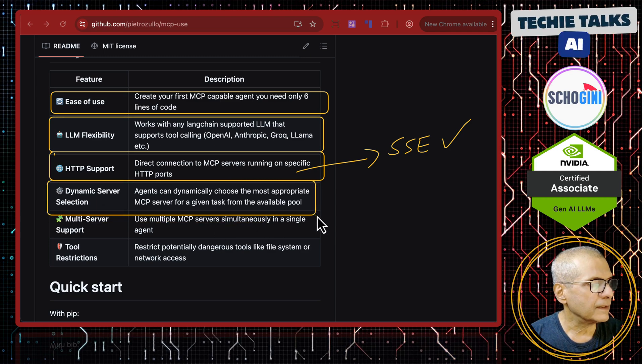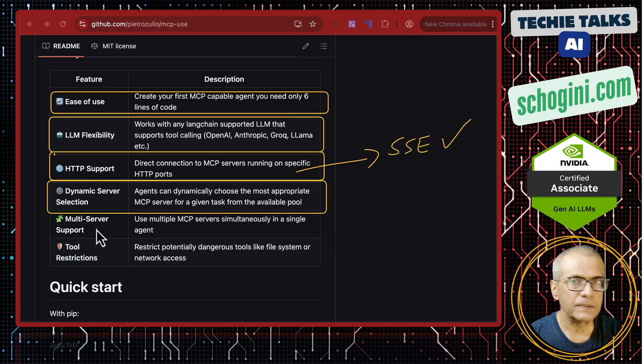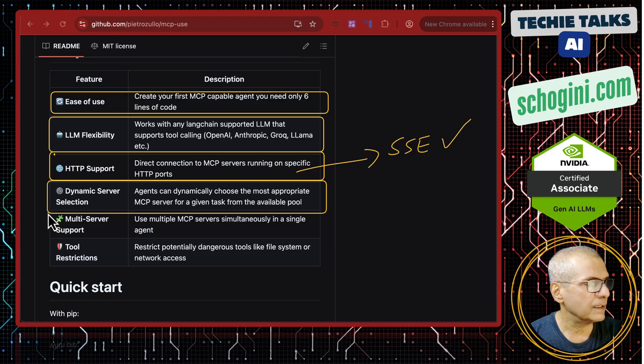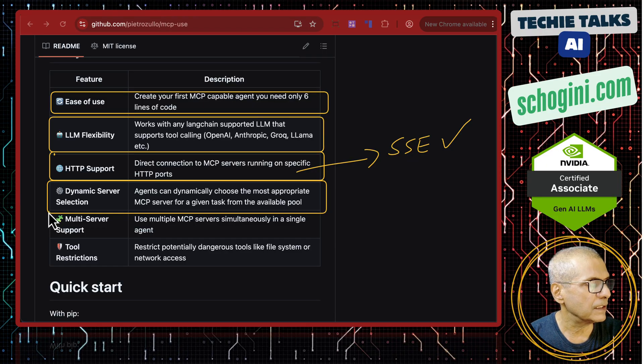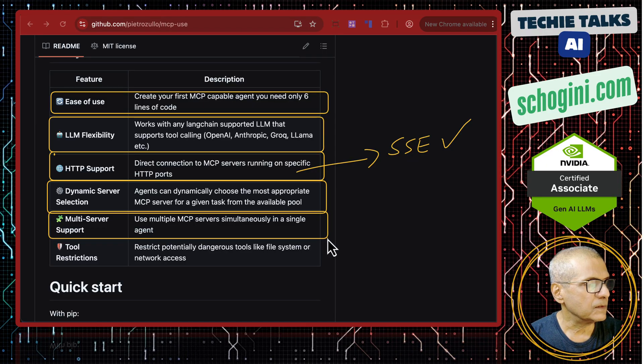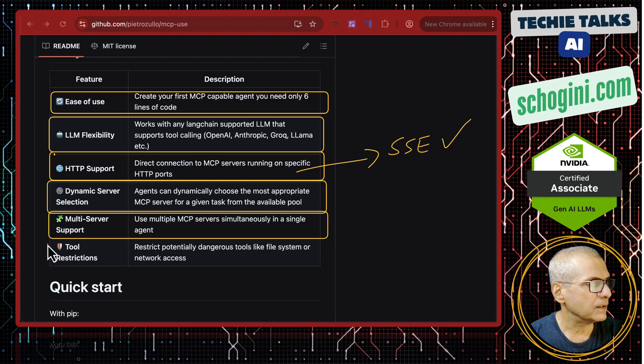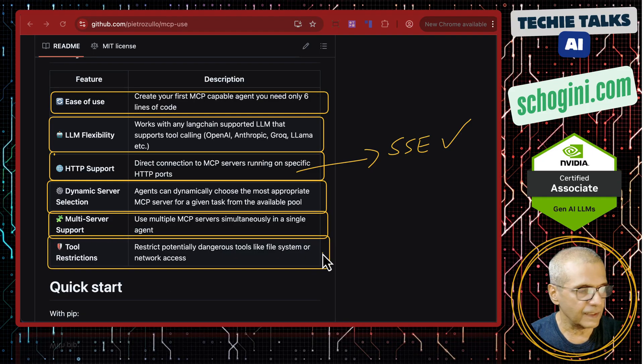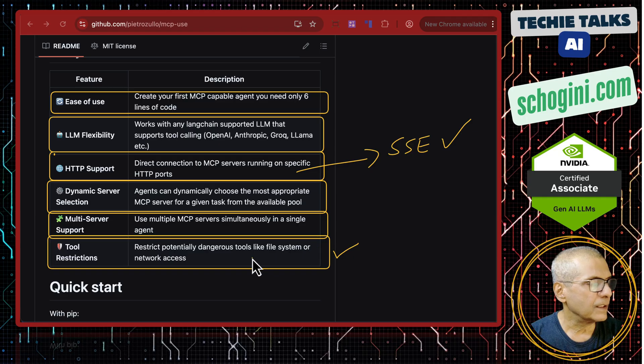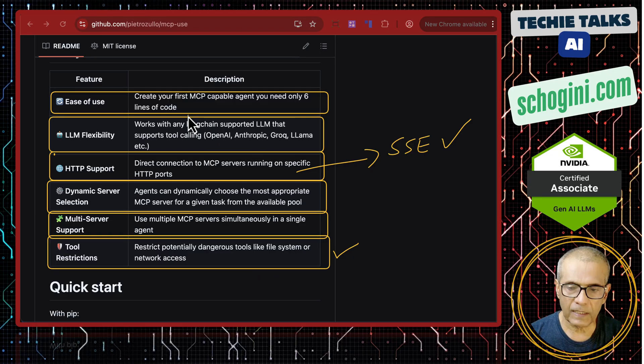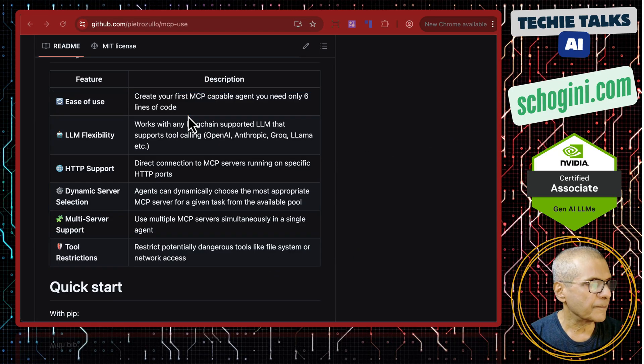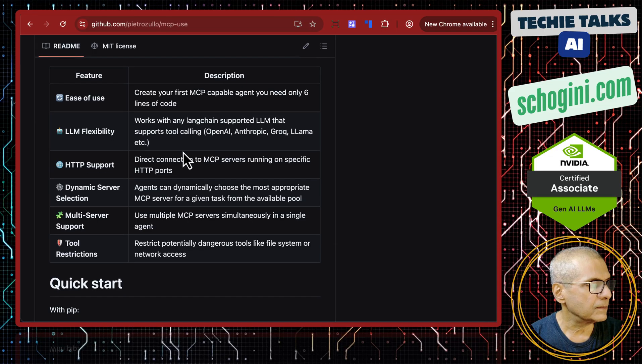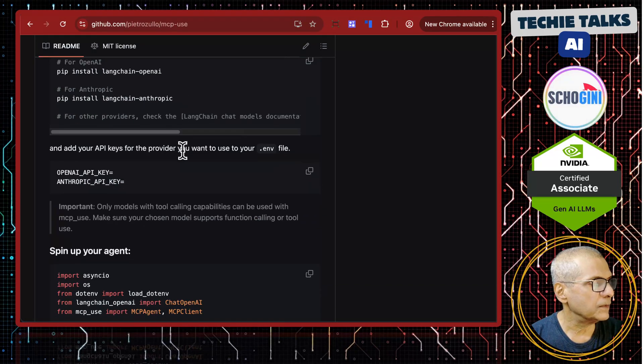Then some new features which I have not seen in other MCP clients like dynamic server selection. This is there even in AGNOR multi-server support. But this is another interesting thing where tool restriction - you can limit access to certain tools from within the agent. So it's very simple to use.